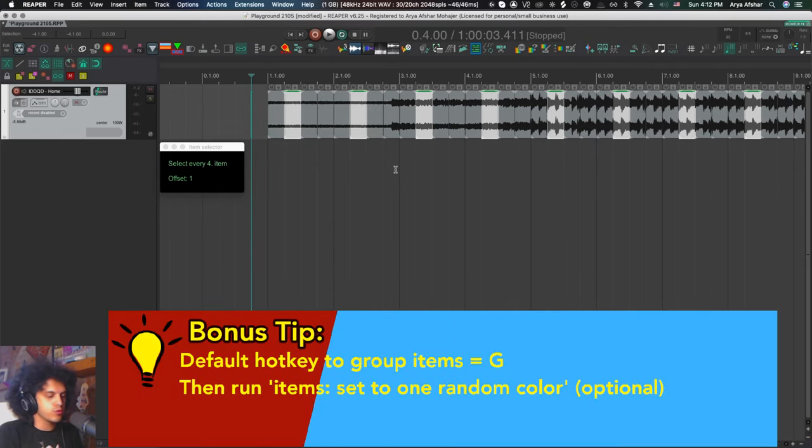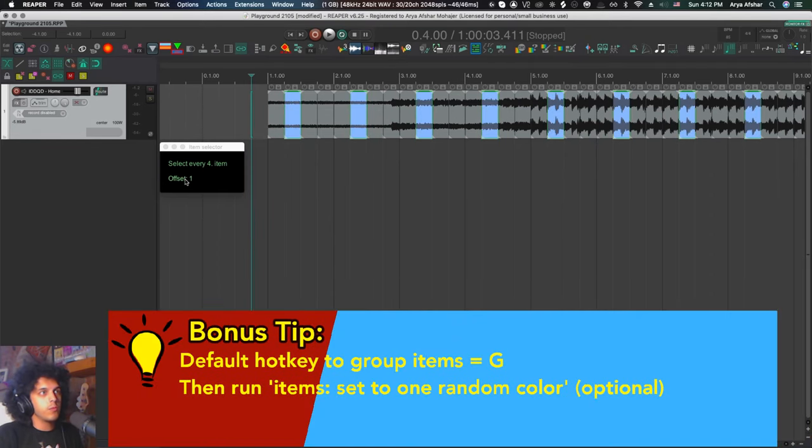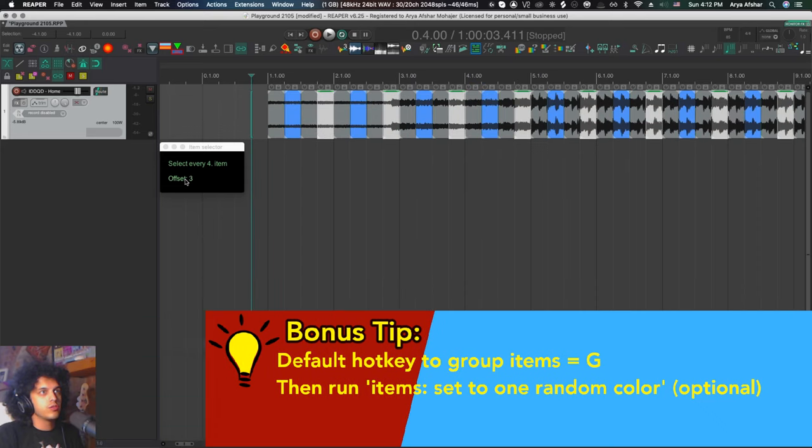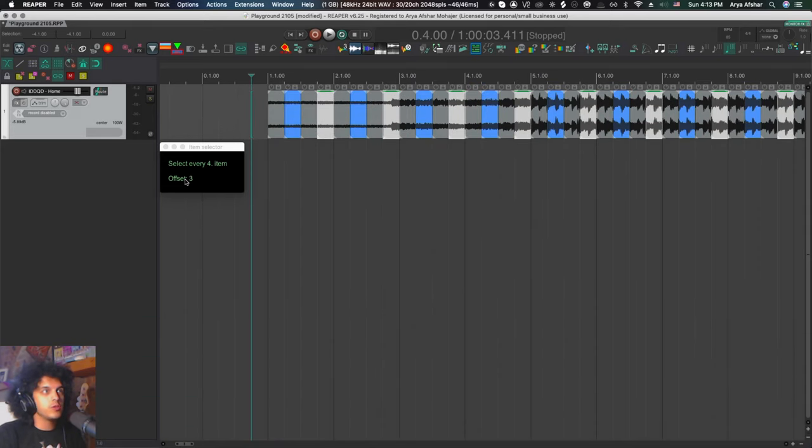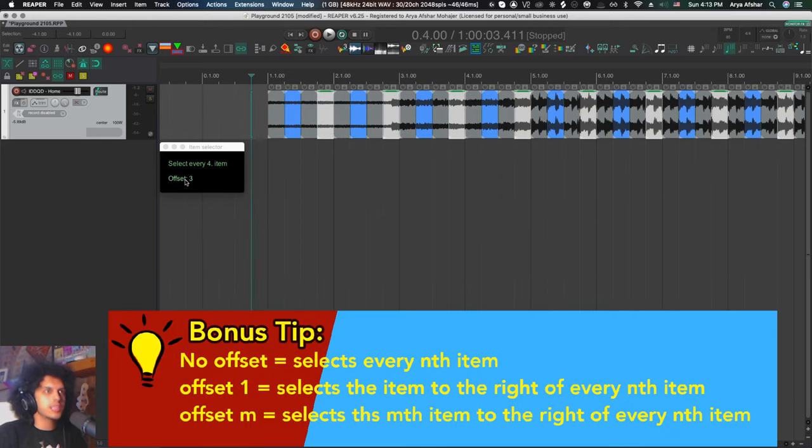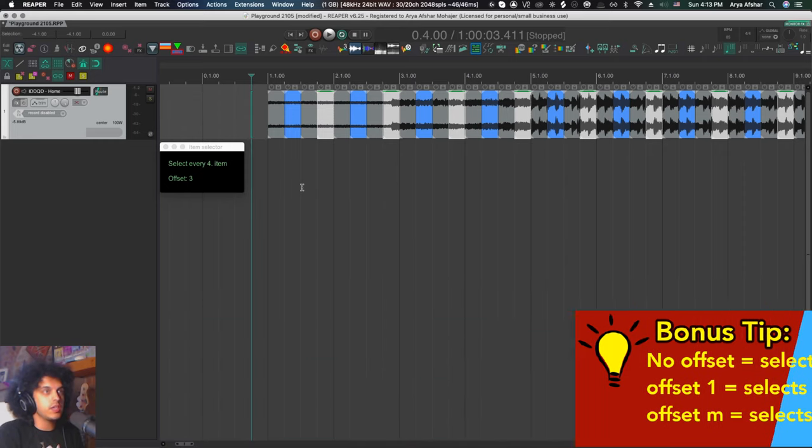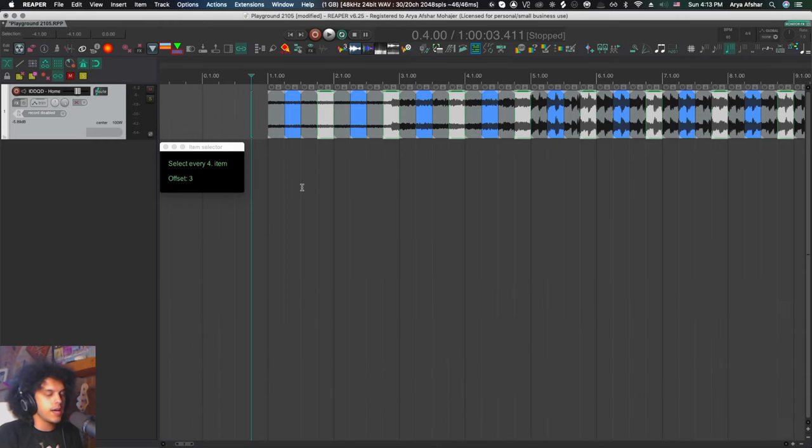While we're here, I'm going to group these items and I'm going to give them a random color. One more time. I'm going to just move this offset value to number three, you know, offset zero is beat one, offset one is beat two and offset three is beat four. The same deal. I'm going to group these items, give them a random color. Maybe let's give them quite a different color.